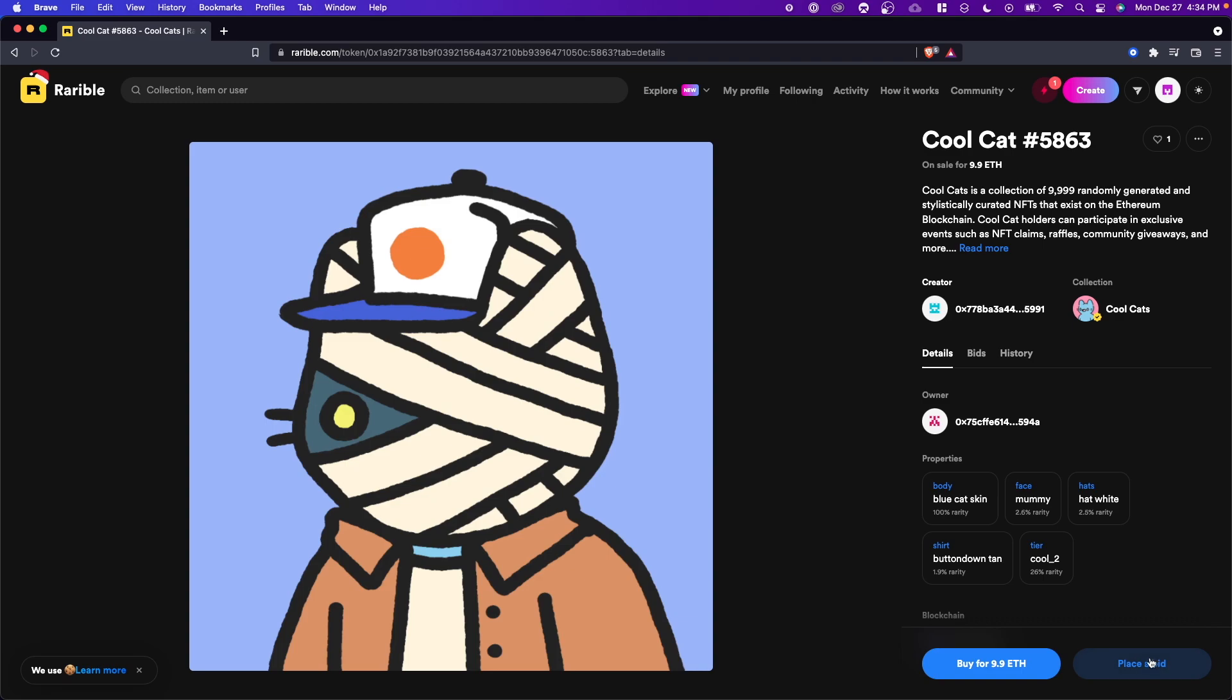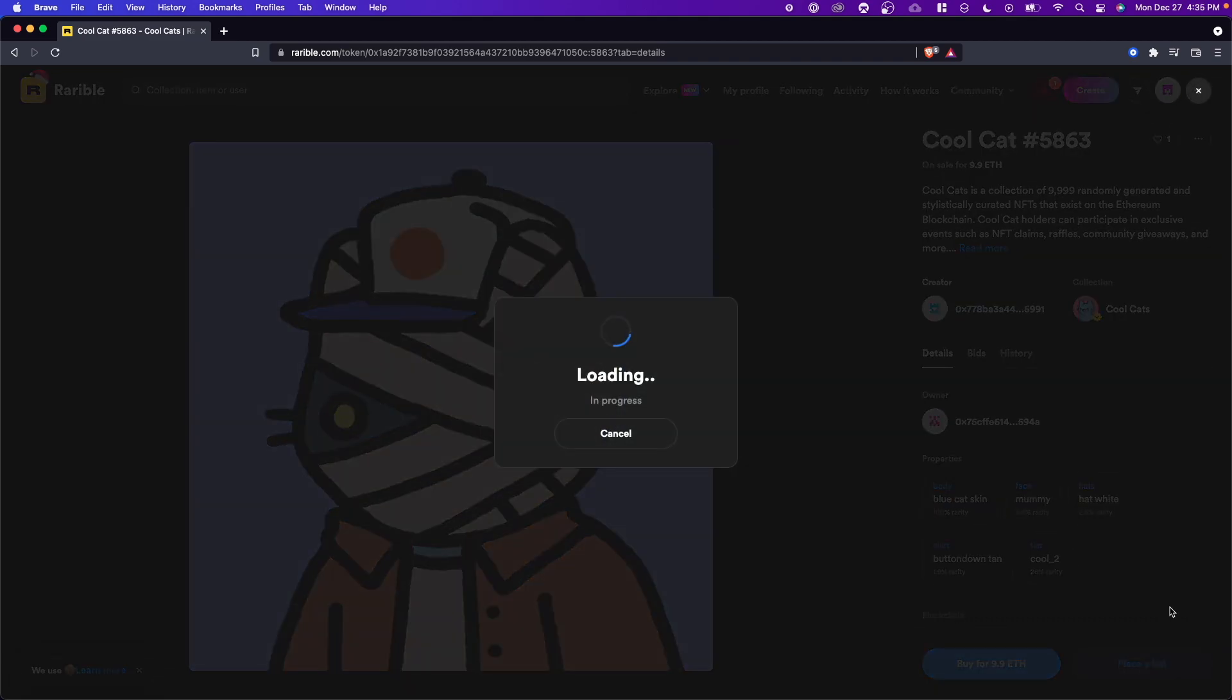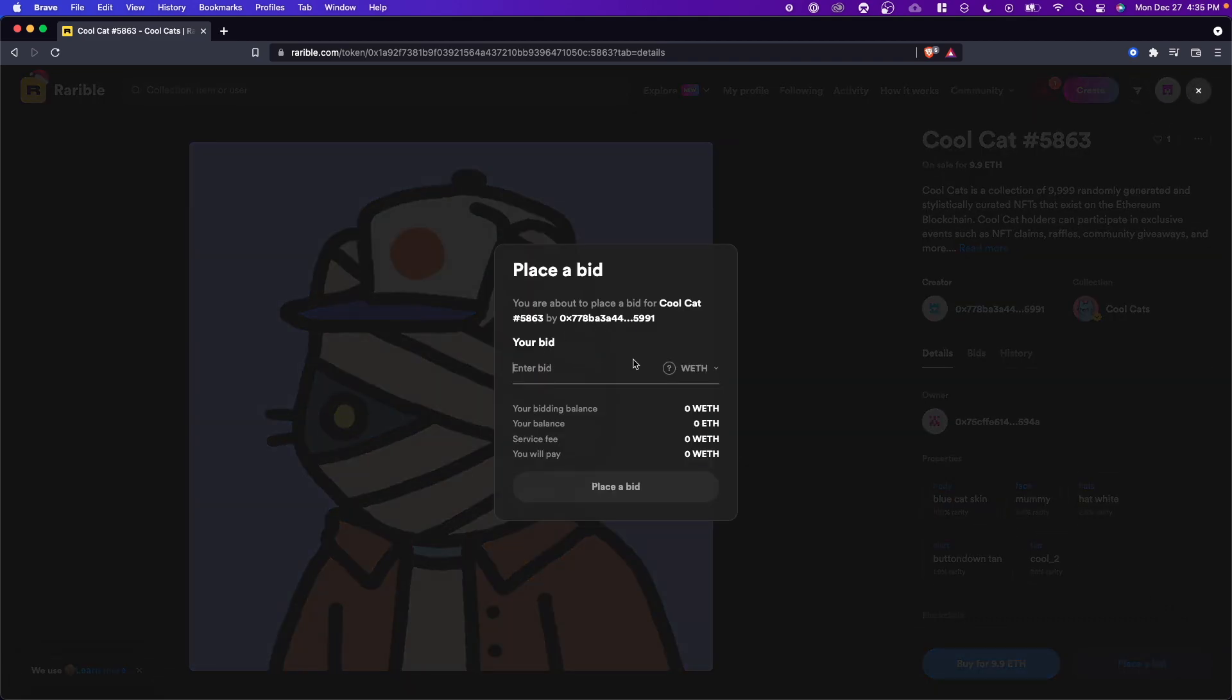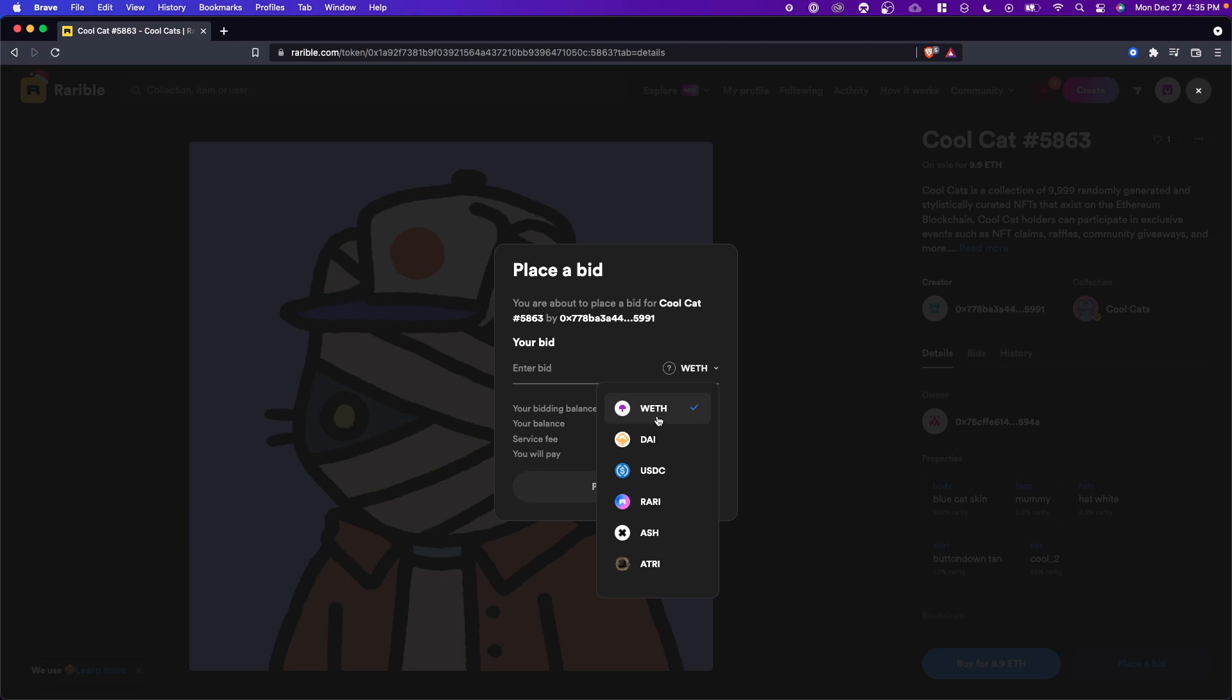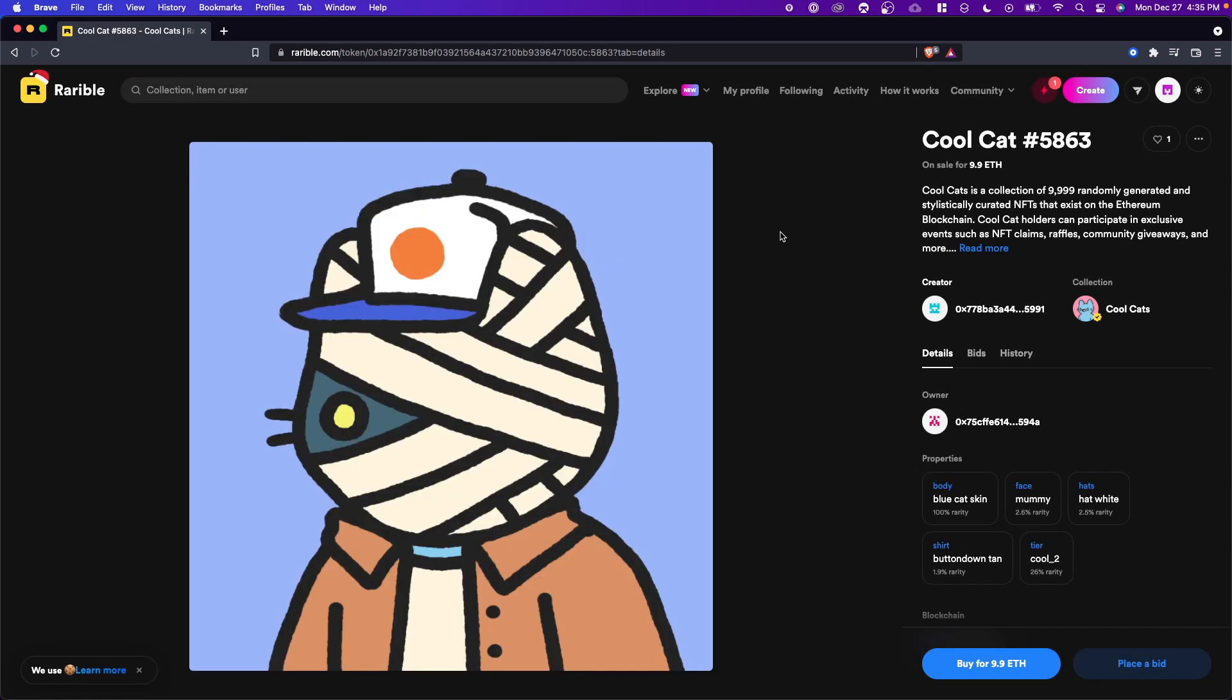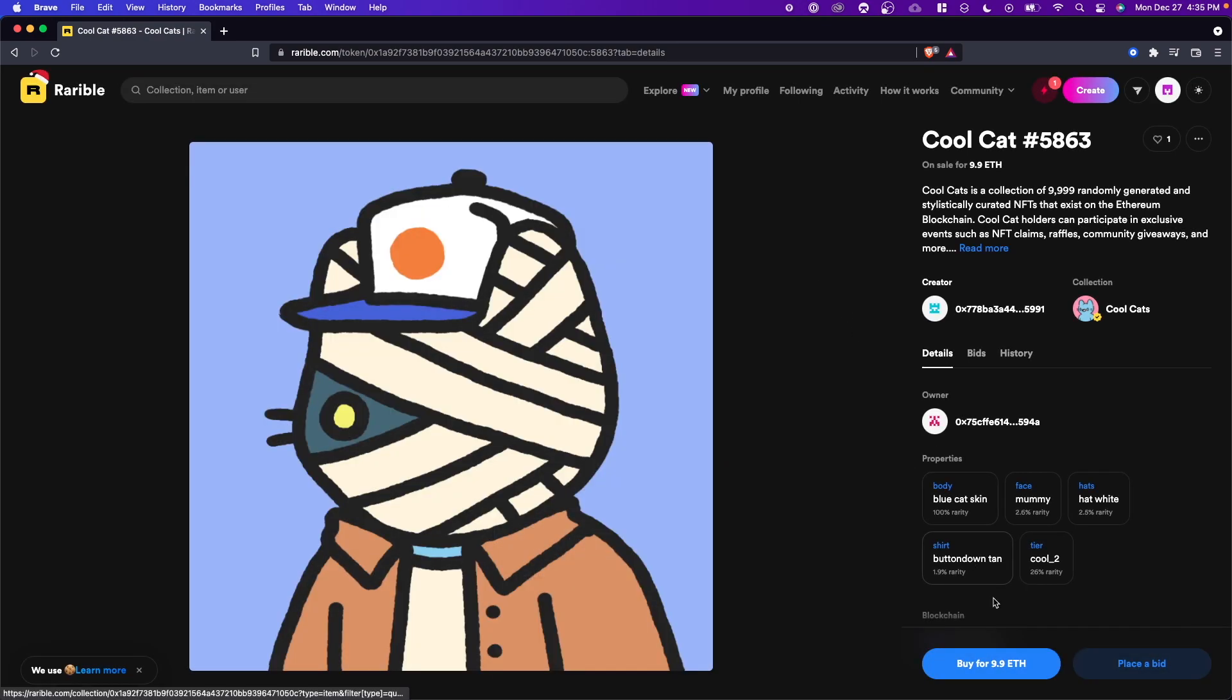A bid is similar to an offer if you're familiar with OpenSea. If we click on this, we can determine the amount of Ethereum that we want to bid, and keep in mind this is wrapped Ethereum, so WETH. We can enter an amount that we want to bid and place a bid for this NFT, or if we want, we can just buy it straight out for 9.9 Ethereum by clicking on this button here.